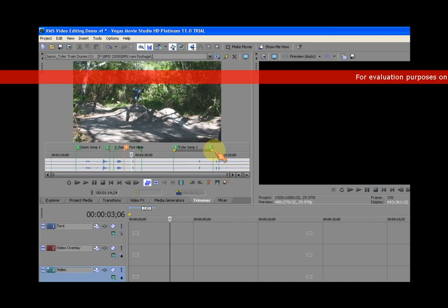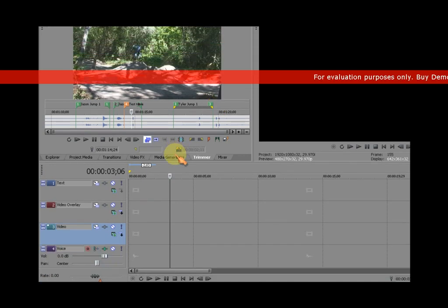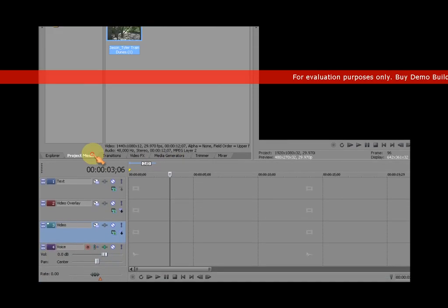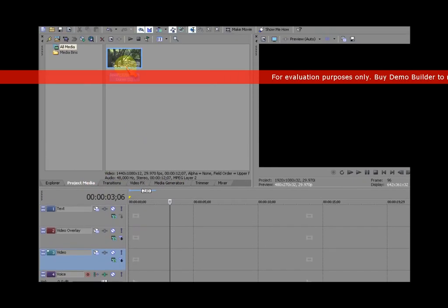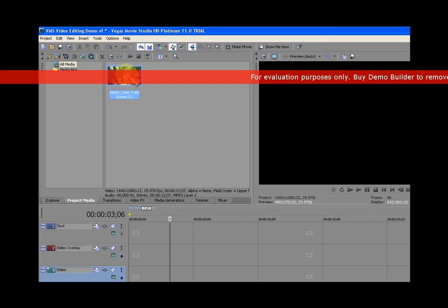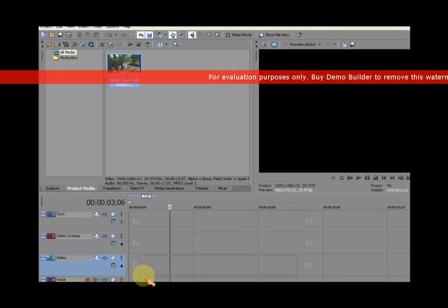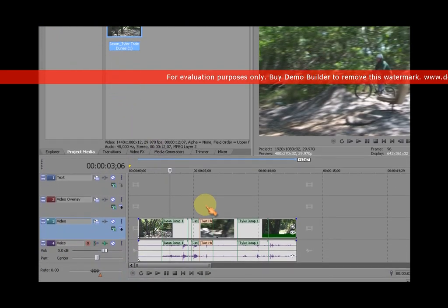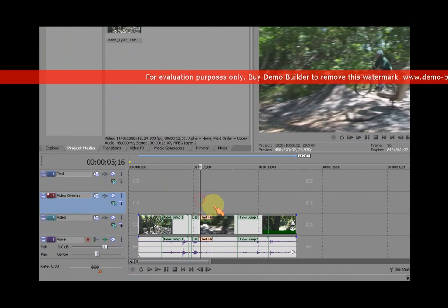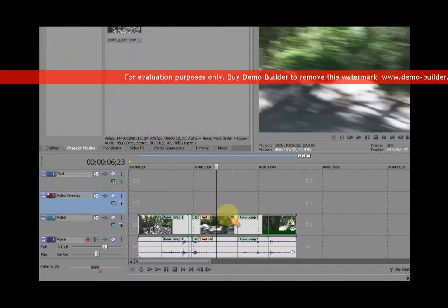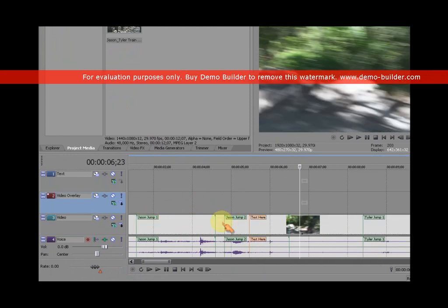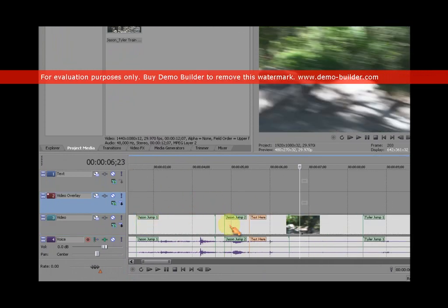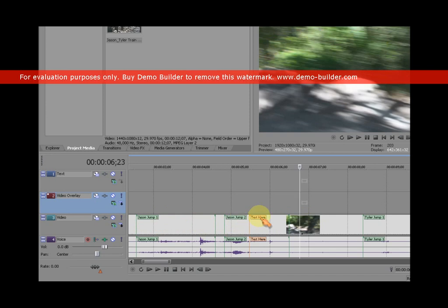If I was to also take this entire video clip and put it into my project timeline, you can see that the regions show up on the video file now. Jason jump one, Jason jump two, text here. I can see all that stuff. And just as a side note...